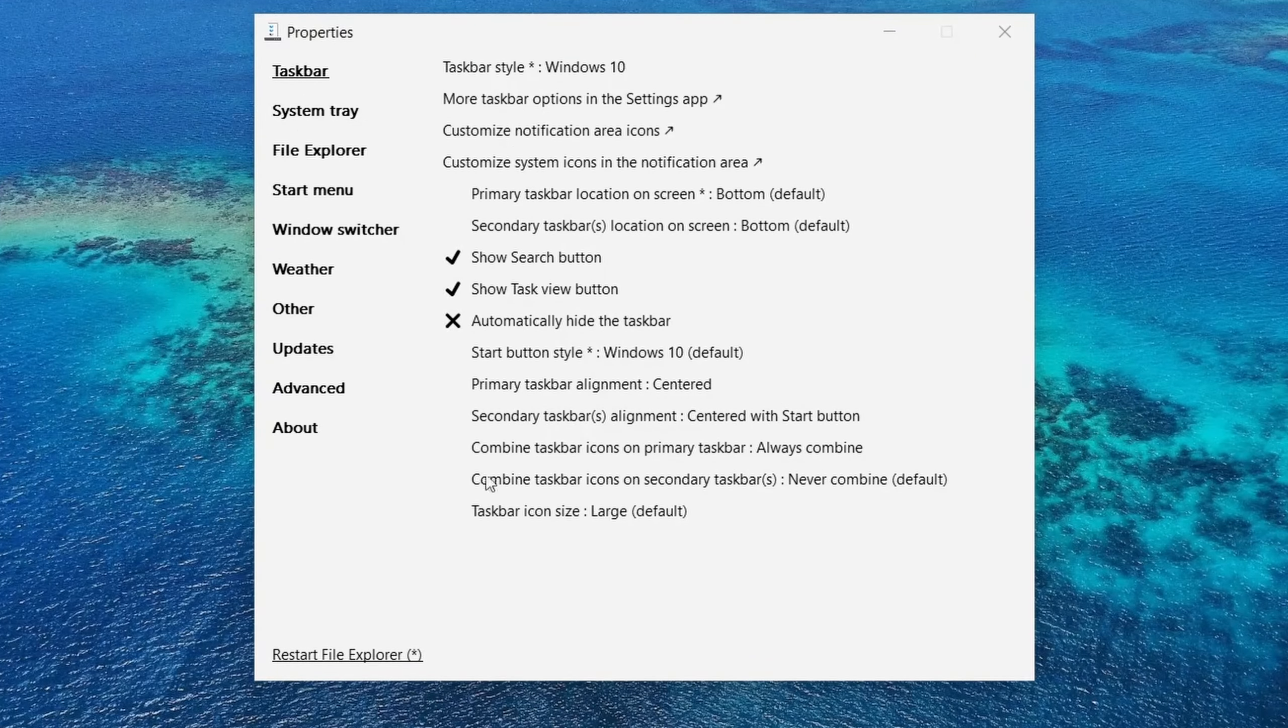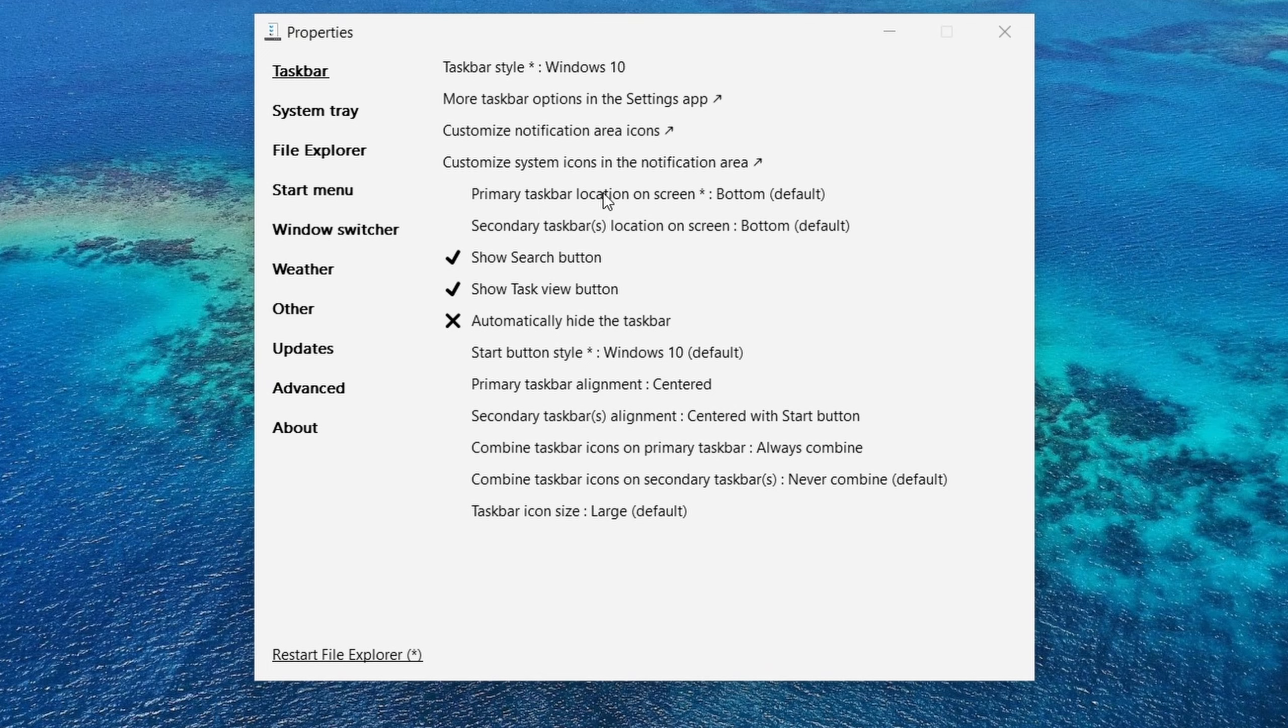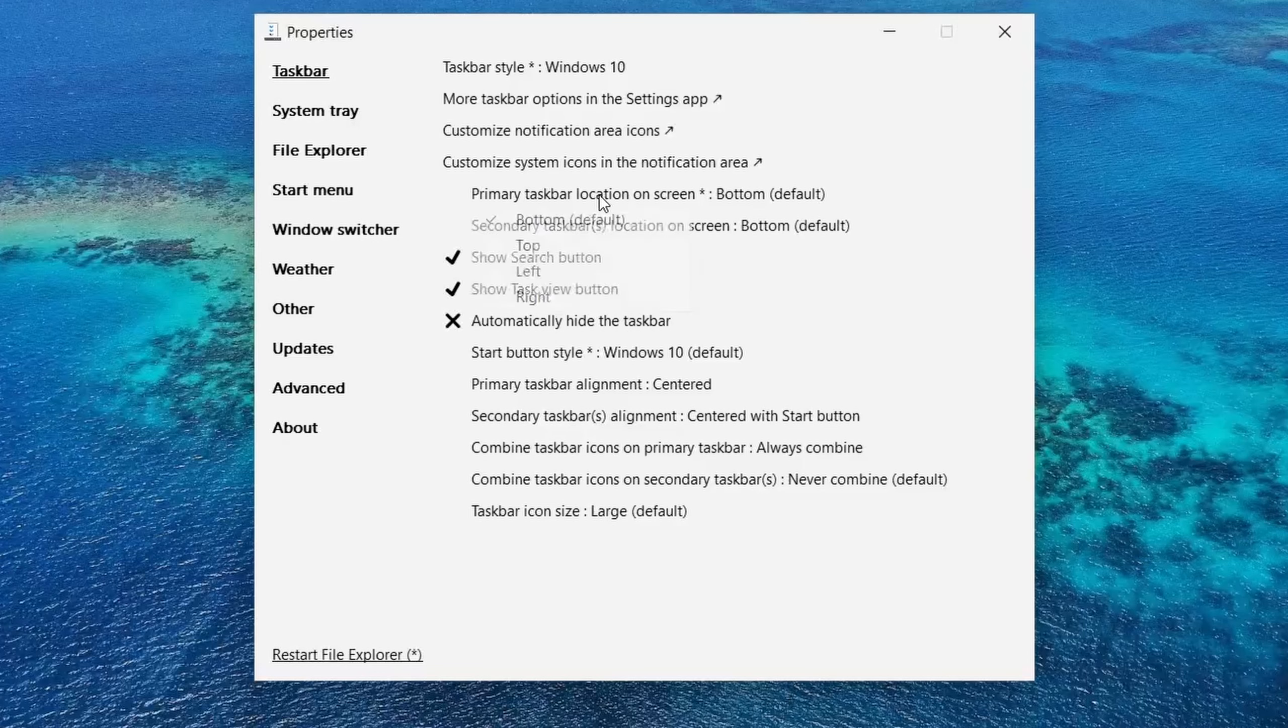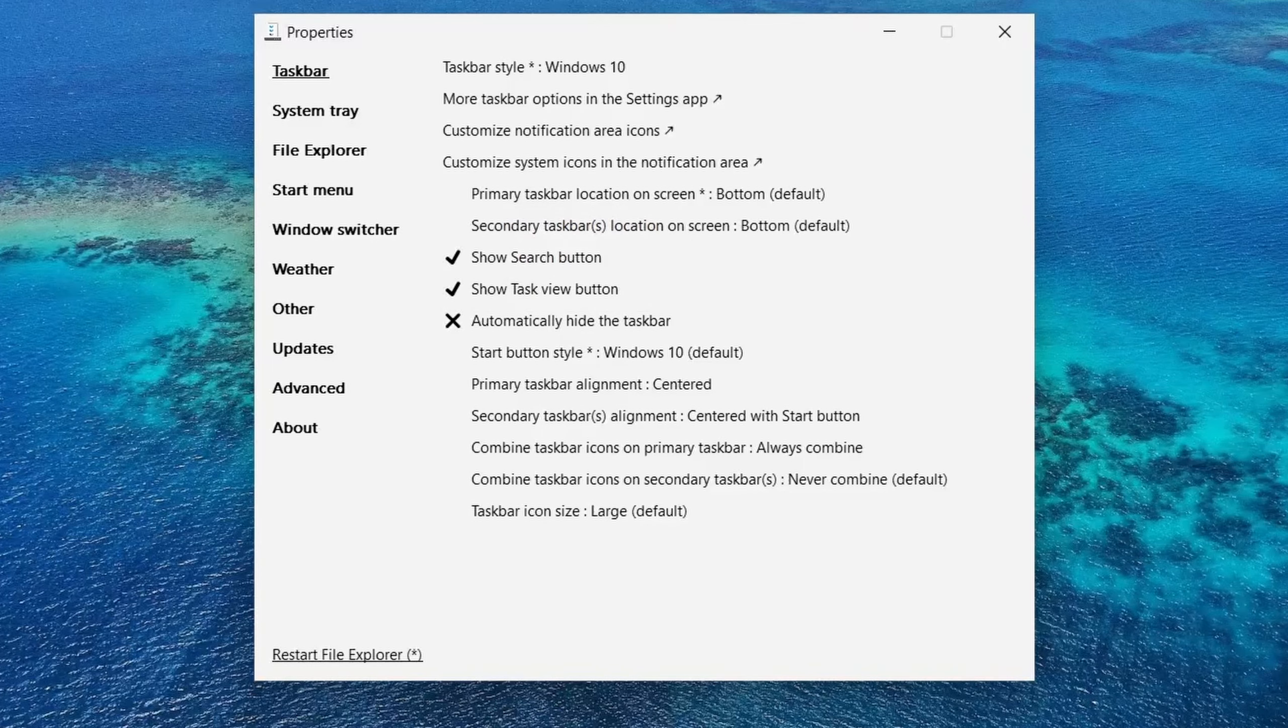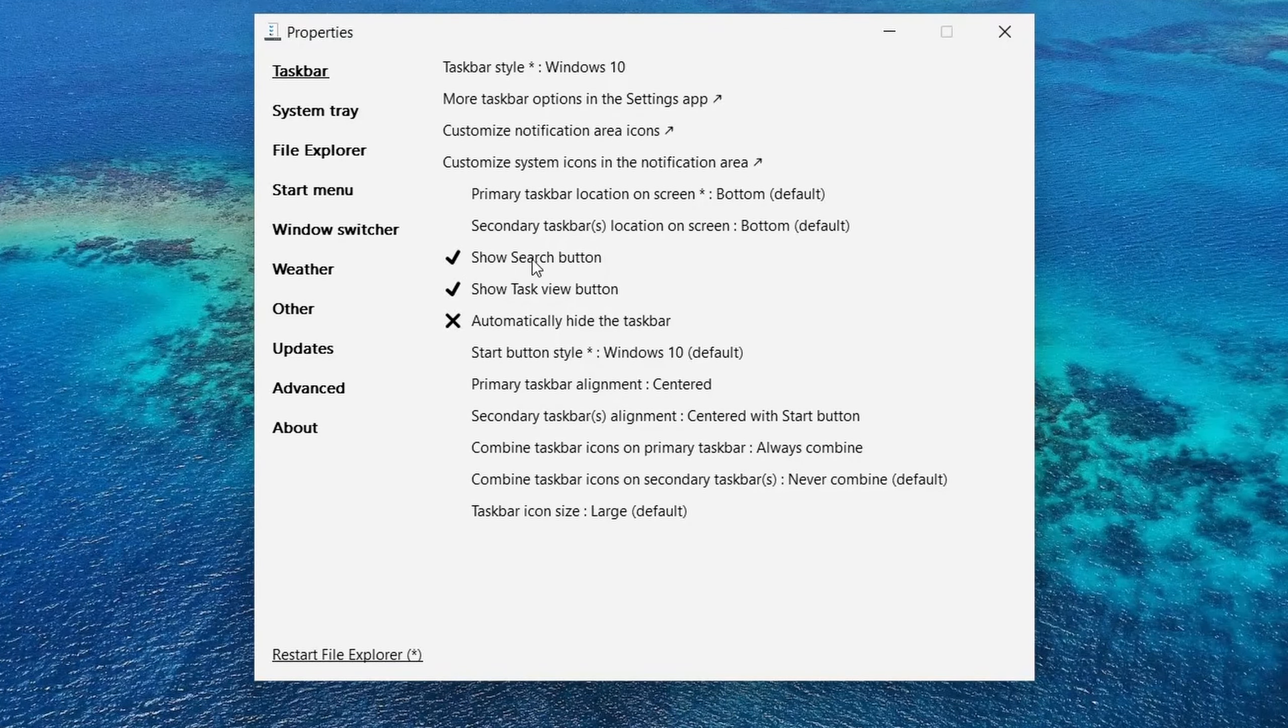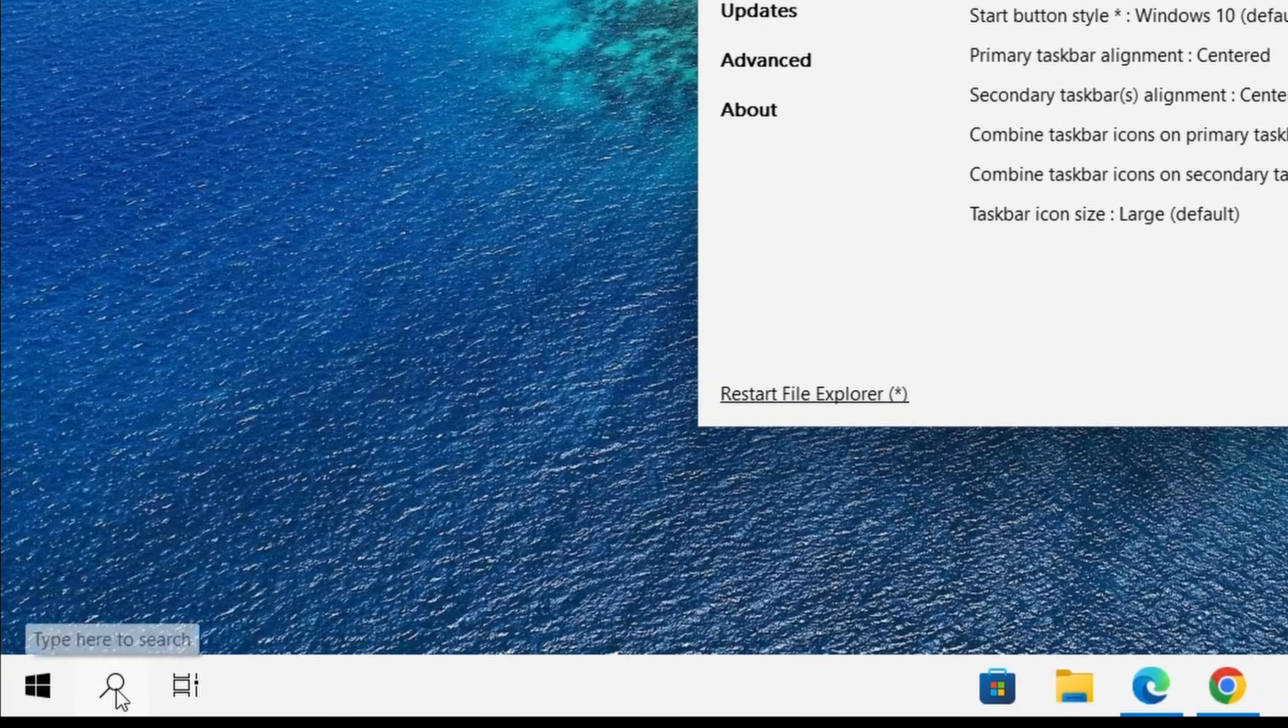Let's look at them. There is my primary taskbar location. If I click on this one, I could have it at the top, left or right. I have primary and secondary because I have two monitors hooked up to my computer right now. If you have one monitor then you would see one option.